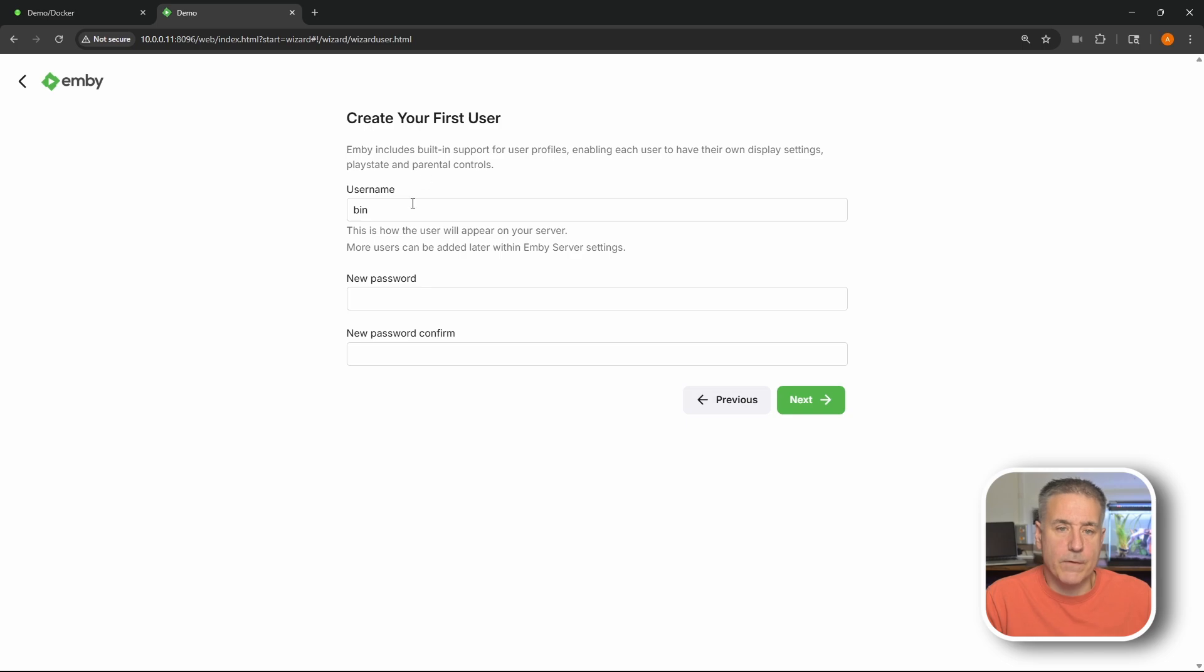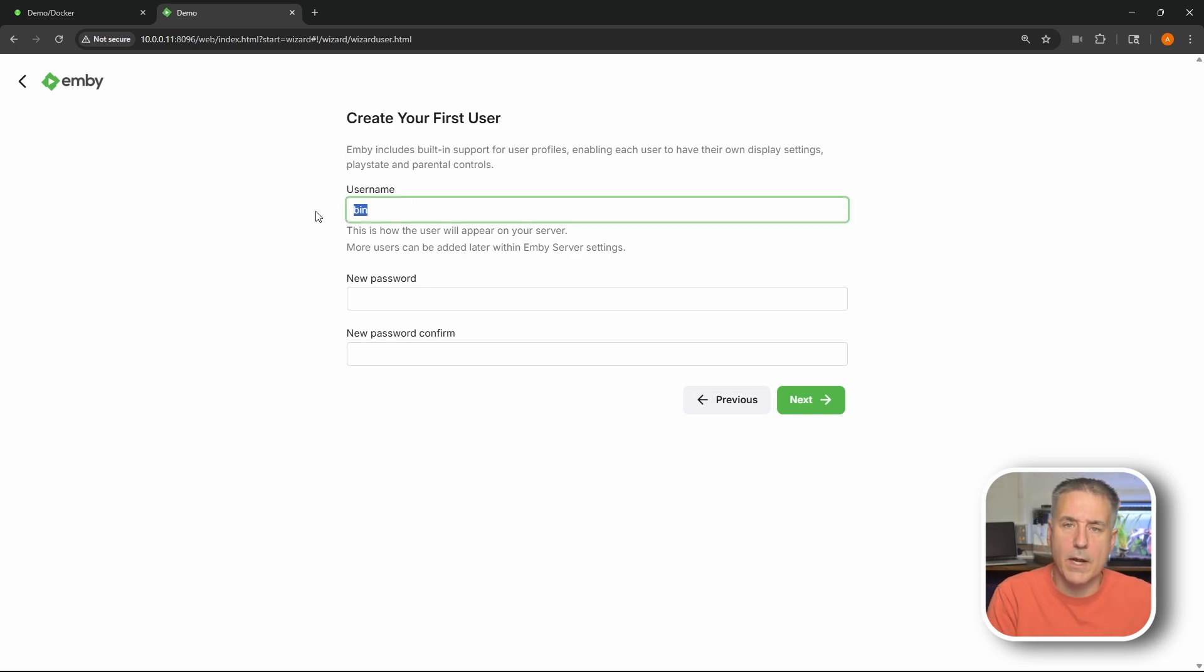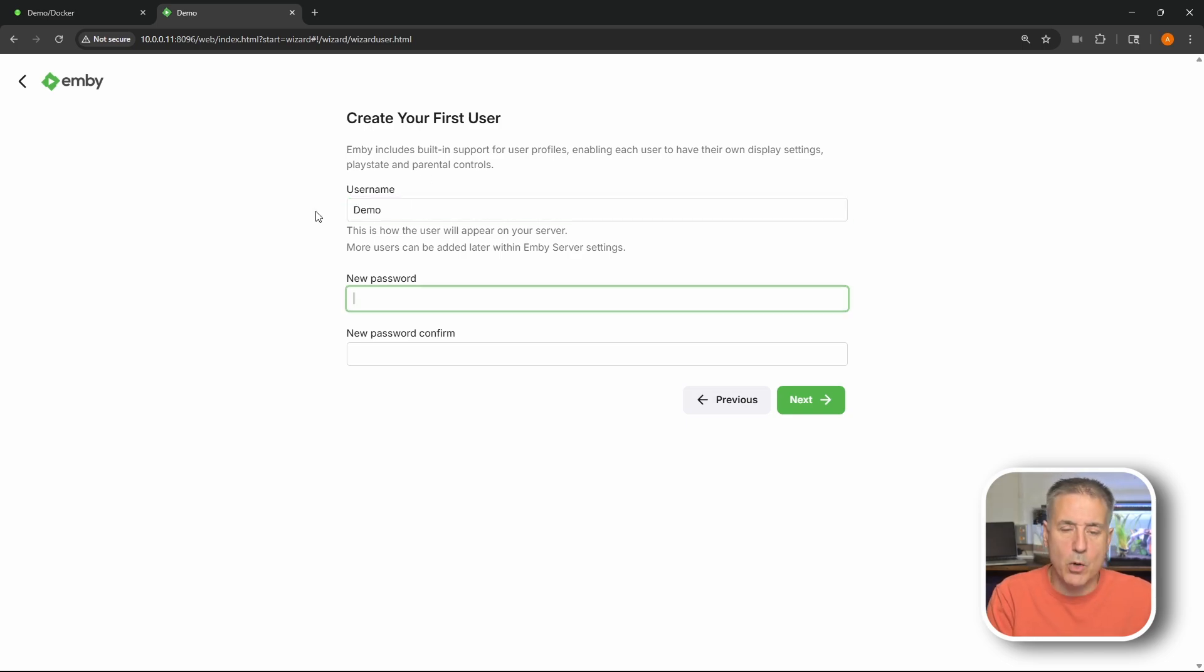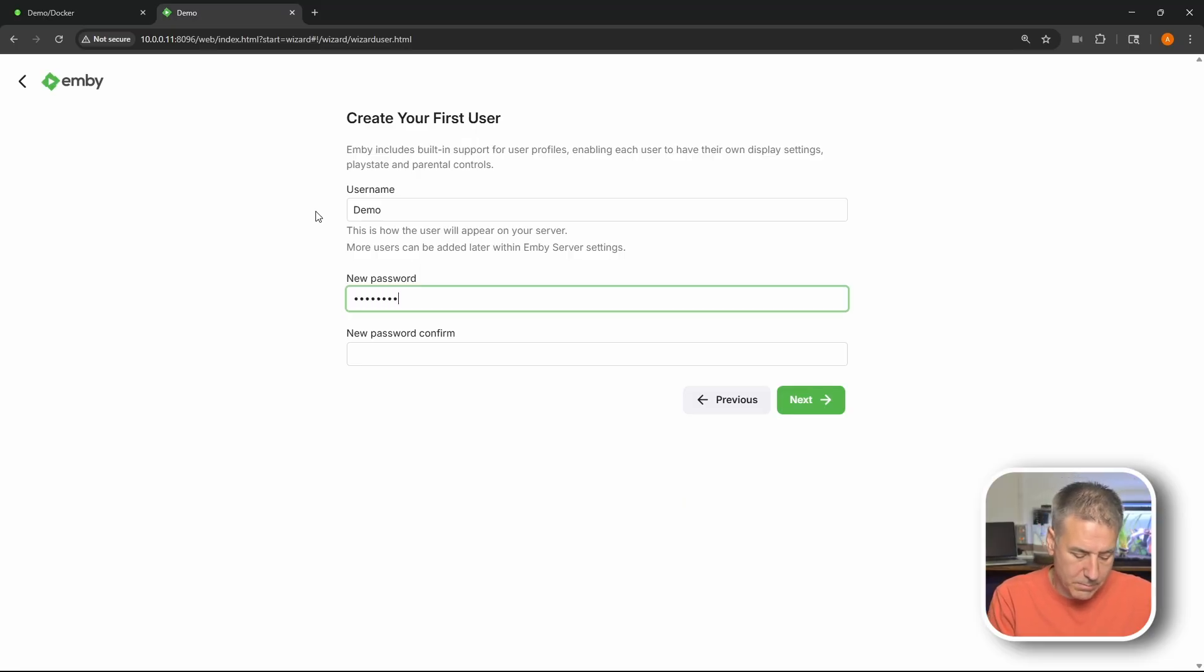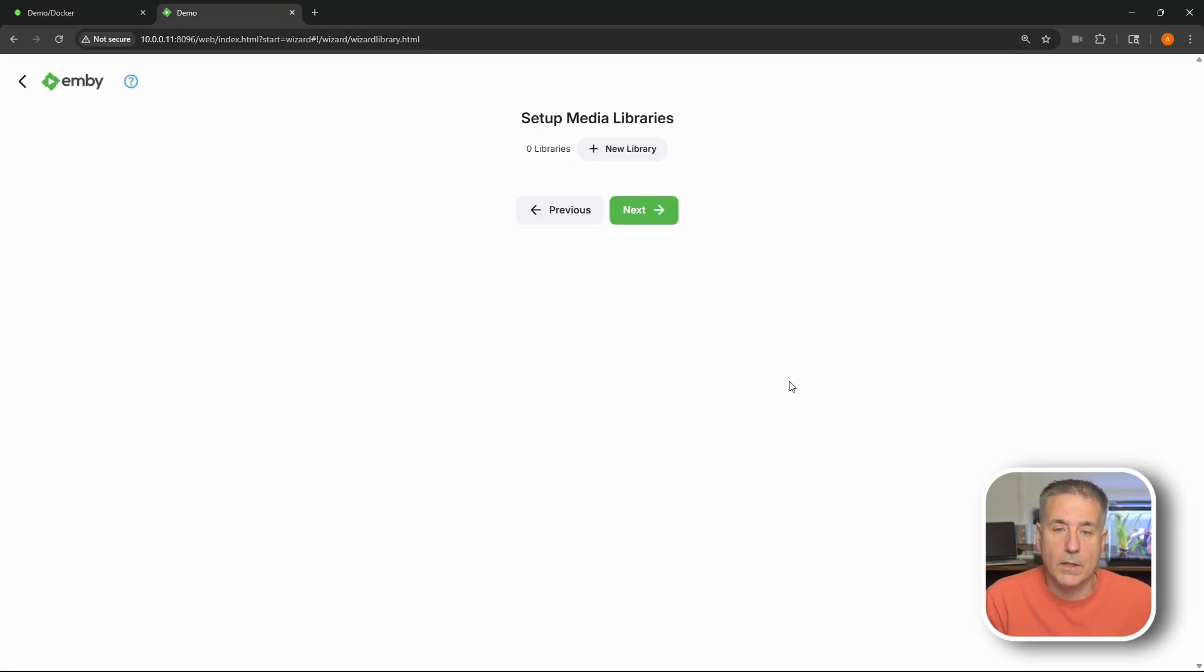Now we need to create our first user. I'm going to take out the username that's here and enter my own which I'm going to put in demo. And then I'm going to create a password. Once again my super secret password. And then confirm that password. Once you've got those set go ahead and hit next.